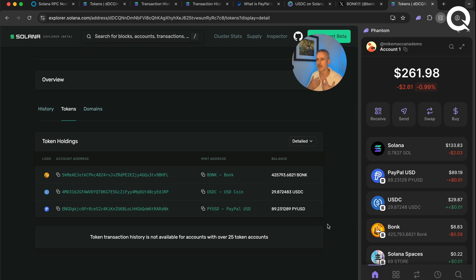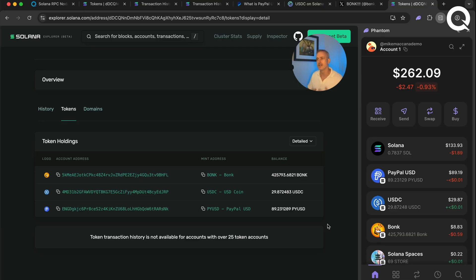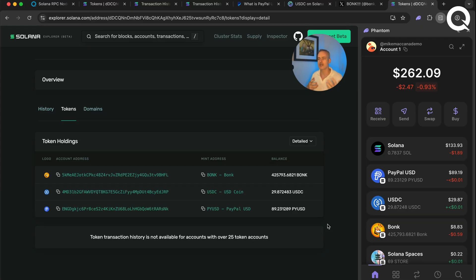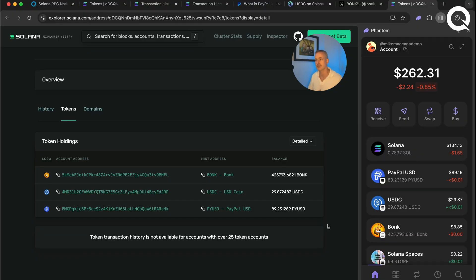What I'm looking at are the associated token accounts for my wallet. An associated token account is a token account for a specific token for a specific wallet. If you're used to older blockchains you might wonder why Solana puts different information into different accounts — and there's a simple reason: it makes Solana fast. Someone sending me PayPal USD increments that account while I send USDC to someone else decrementing that account simultaneously. Those transactions don't have to wait for each other.